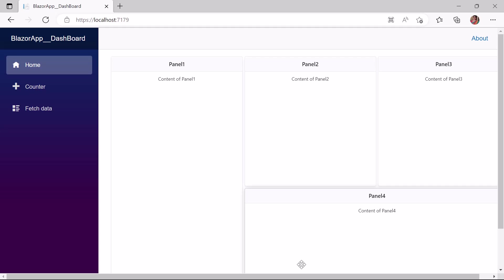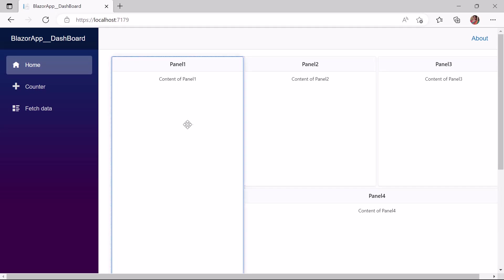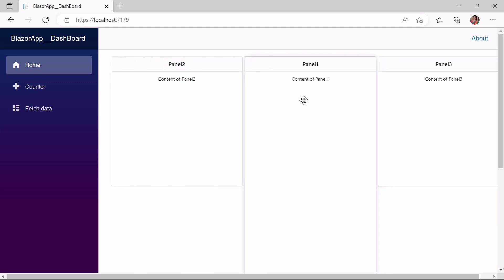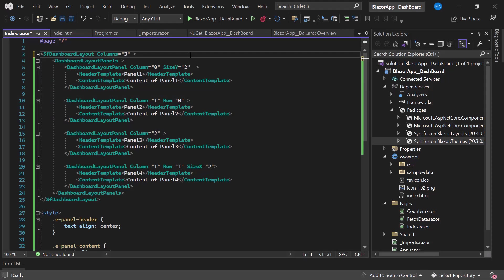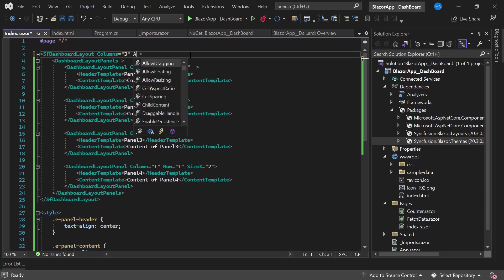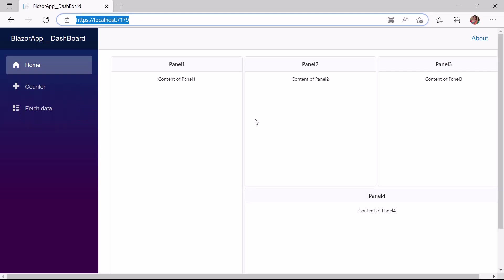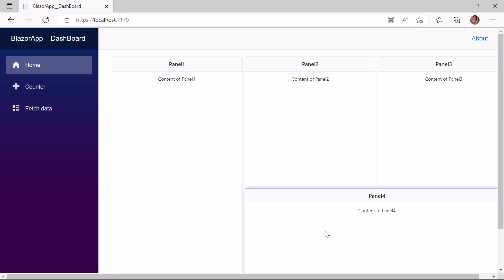Next, I'll show you how to reorder panels using the drag and drop feature. I drag Panel 1 and drop it over Panel 2. Panel 1 pushes aside Panel 2 and replaces it without disturbing the layout structure. To disable drag and drop functionality, I define the AllowDragging property and set its value to false. Now when I try to drag Panel 1, I am not able to drag and drop it.